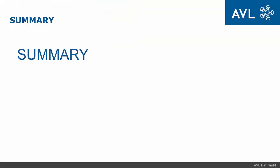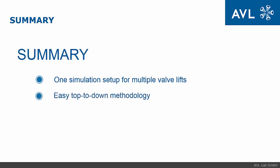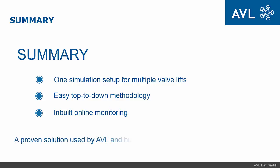Let us now summarize. In one simulation setup, we can create simulations for multiple valve lifts. The setup is done in a very easy top-to-down methodology and it allows also an in-built monitoring during the simulation.